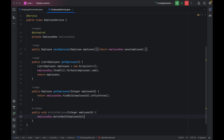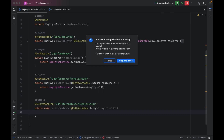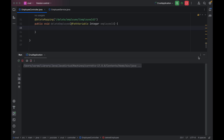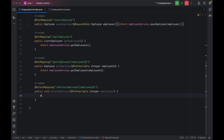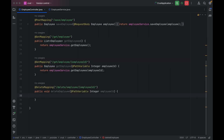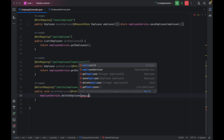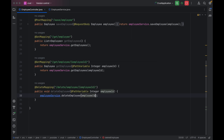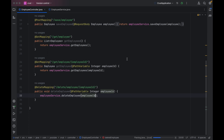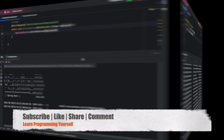Let me save these changes and restart the application. One more thing I left out is to call the service method inside the controller's deleteEmployee method — we have to use employeeService.deleteEmployee and pass the employeeId received. Now let me save and restart the application again.